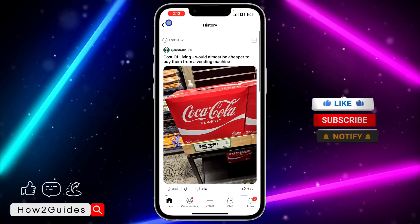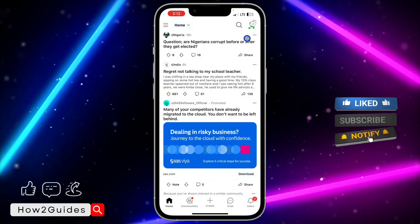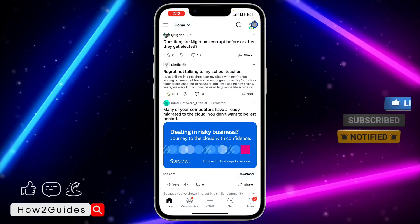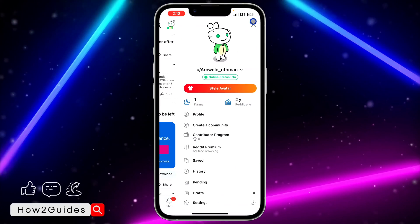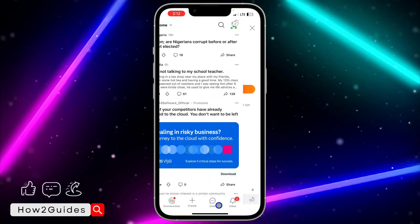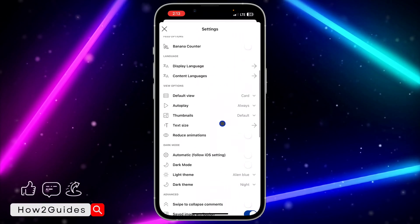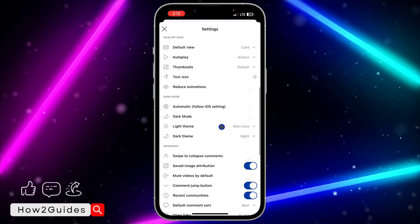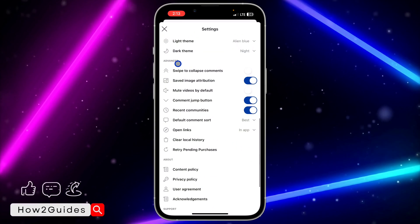It's going to show all the posts that you have viewed on Reddit. In order to clear everything at once, open your Reddit application, click on the profile icon, and then click on Settings. Once you click on Settings, scroll down and you're going to see the option to clear all history.